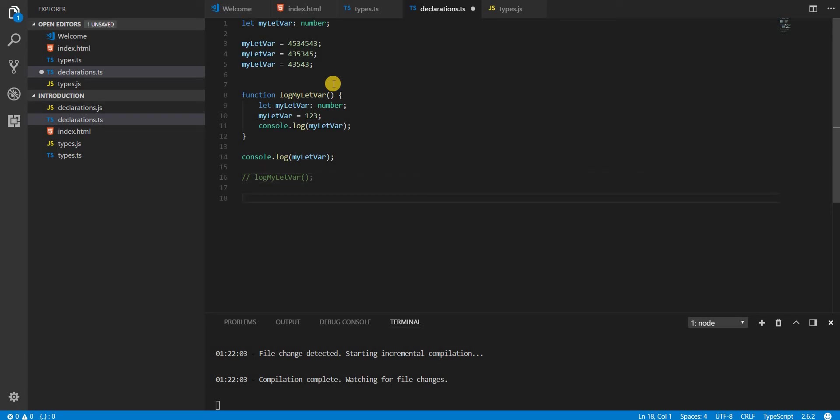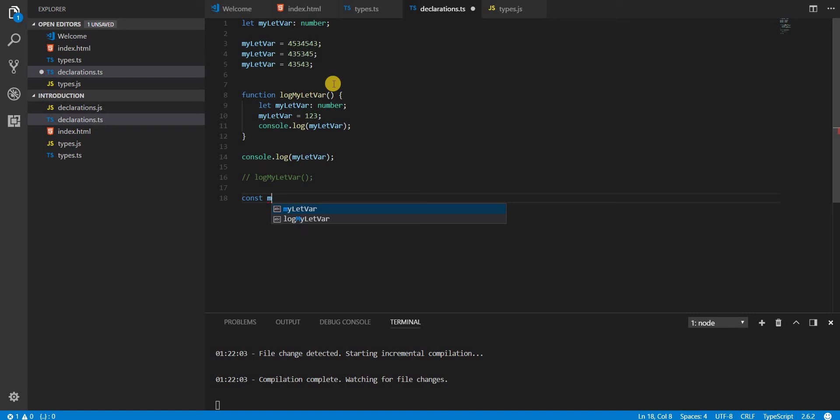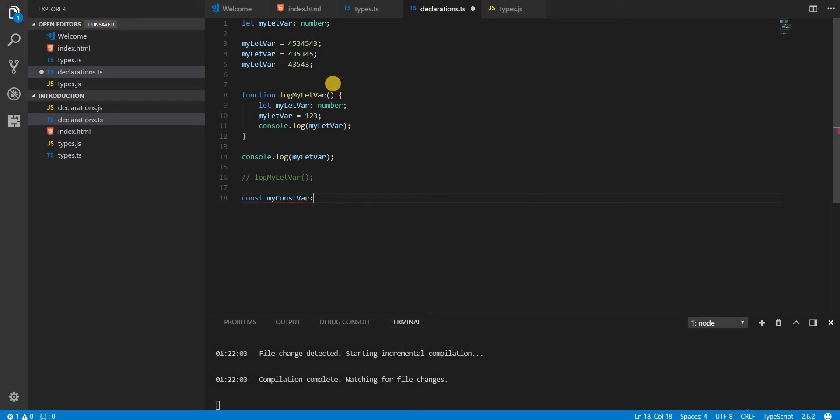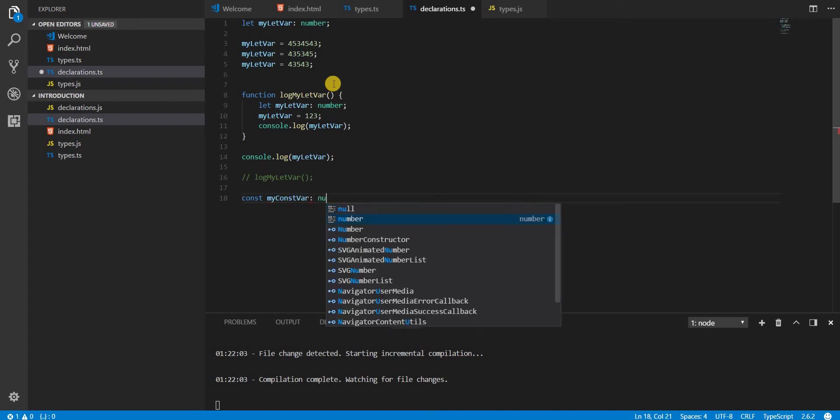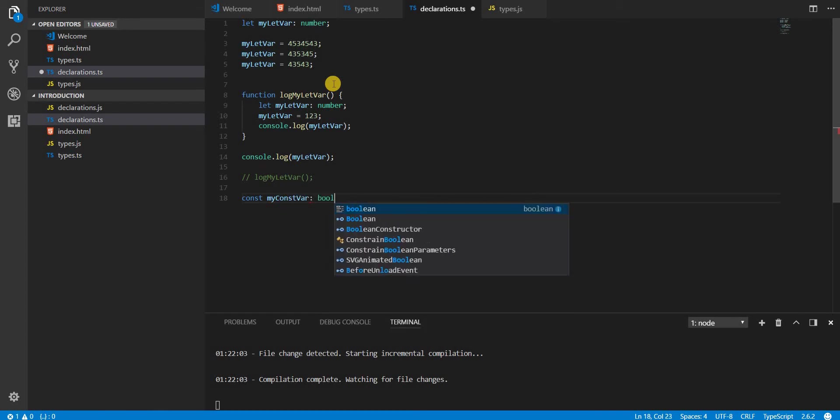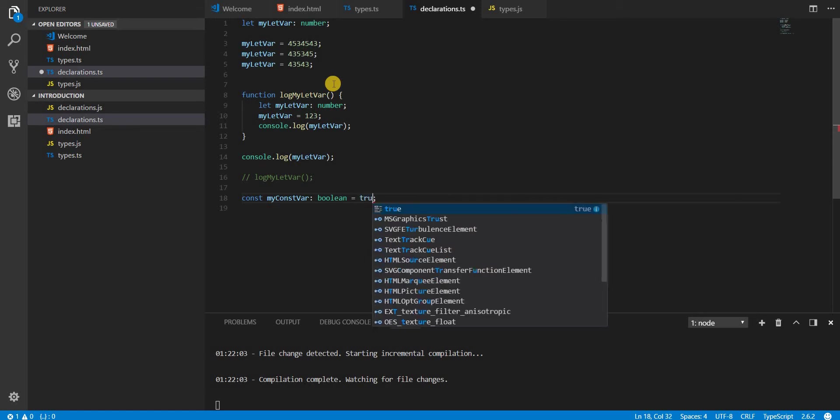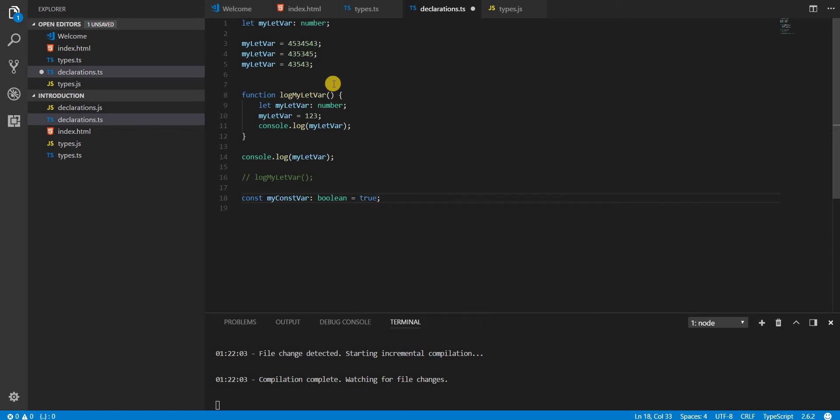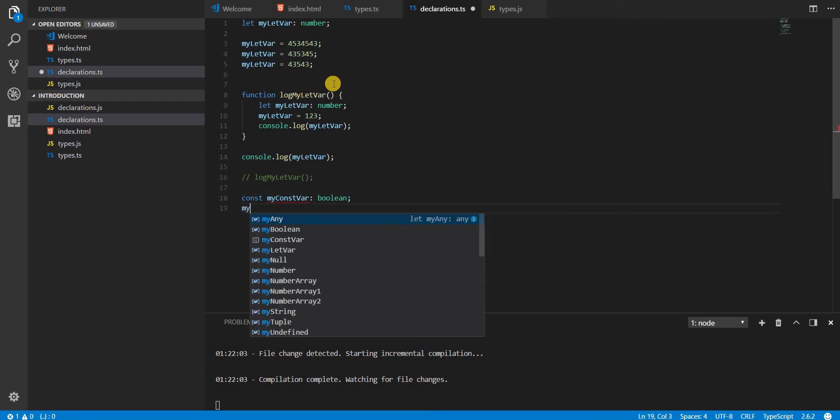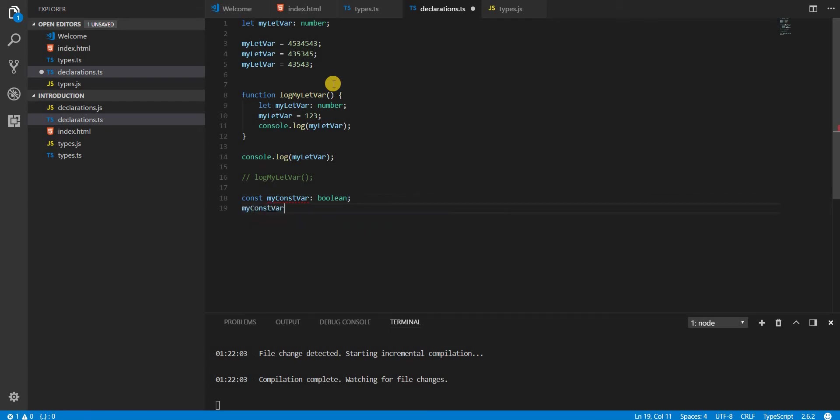Then we have the declaration keyword const, and it has the same scoping properties as let. It's just that once you define a variable myConstVar, let's say it's a boolean, the first thing is that you have to always define it whenever you are declaring it. So if I declared it here, I'll have to define it here. I cannot do something like this and then myConstVar equals true. So this is something that cannot be done.